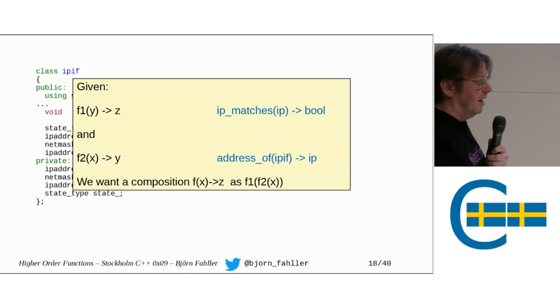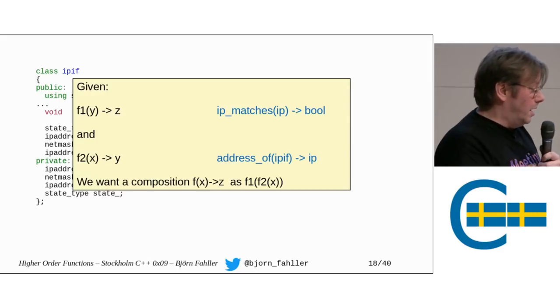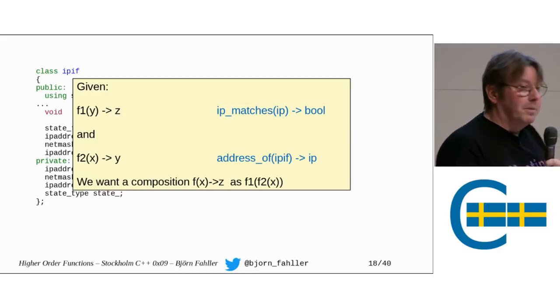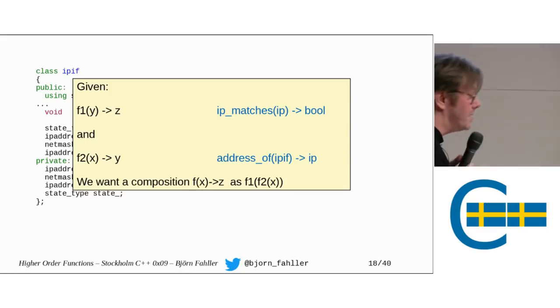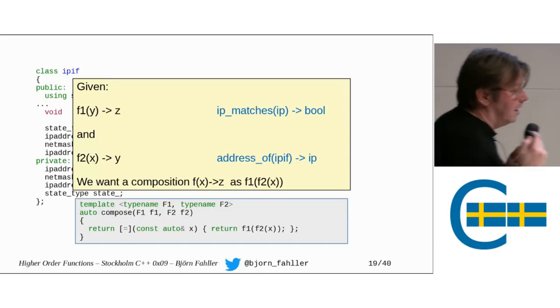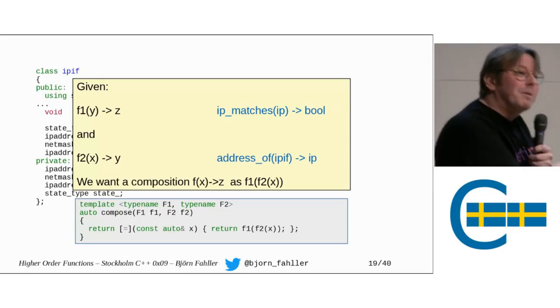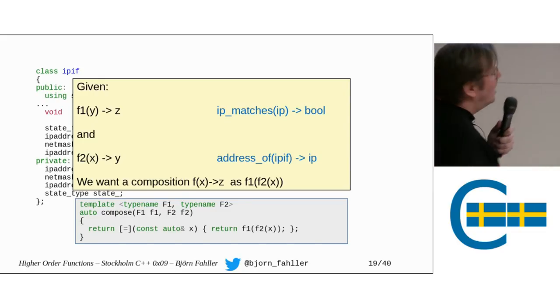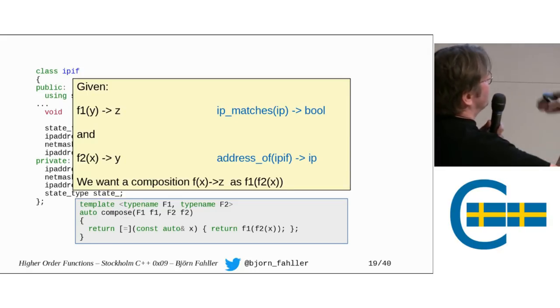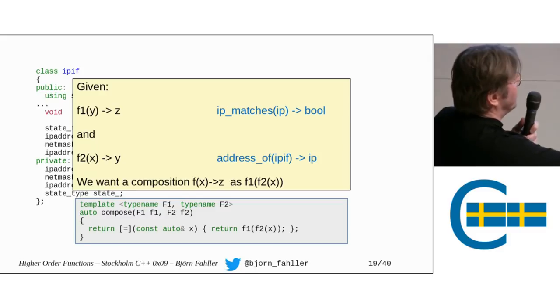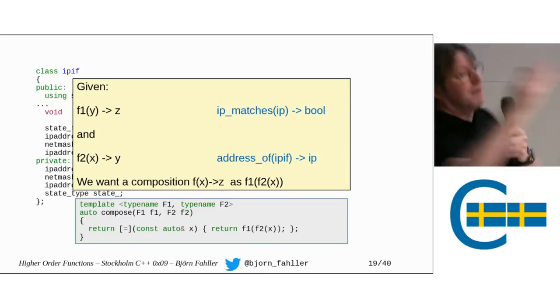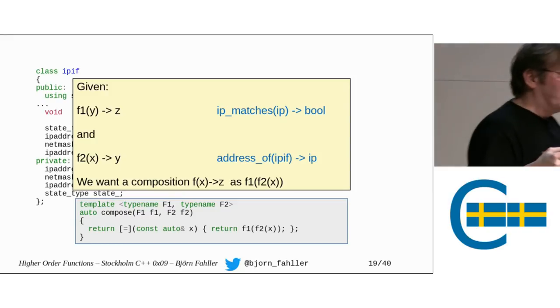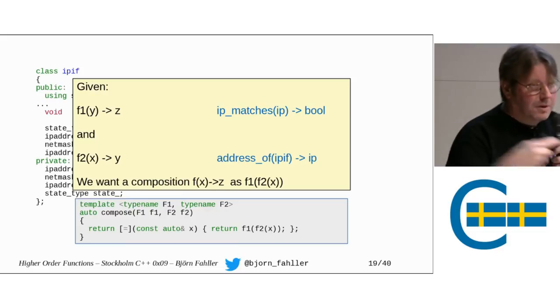So, for example, f1 can then be ip_matches, and f2 can be address_of something that queries the address of an IP interface. And here's an admittedly quite naive implementation of compose, but it's not very difficult to understand, is it? We have compose of two functions f1 and f2, and it returns a lambda capturing f1 and f2. It accepts something to be called with something, and returns the result of calling f1 of f2 of x.